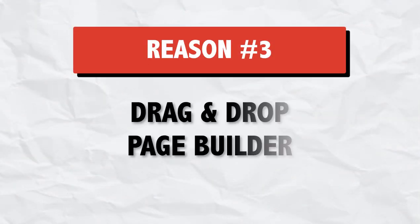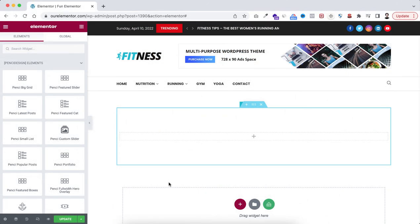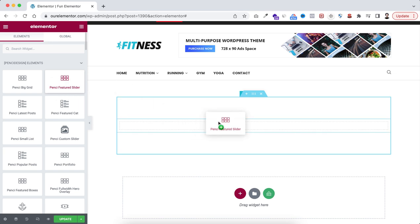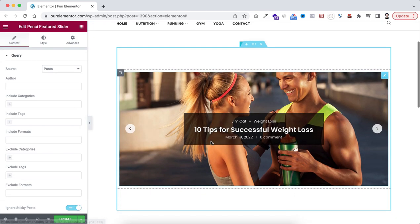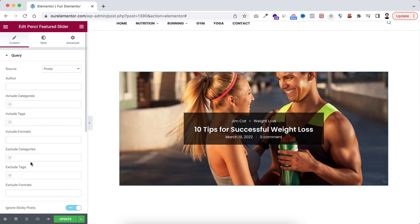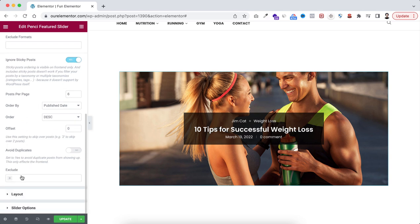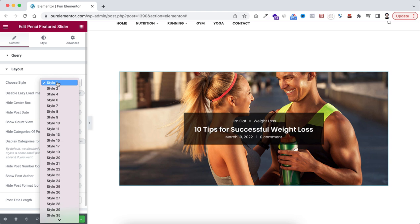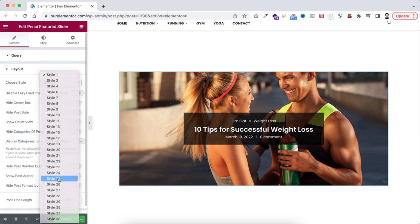You can create any page design using drag and drop Elementor page builder. So here I'm giving you a quick example. Let's see if you want to create a slider within your website, then just from left, drag this pensy featured slider to the right side here. So here on the right side, we can see the slider. If you want, you can change its style from here. Go to layout and just have a look from this, you can choose any of these styles. For instance, I'm setting style 25.